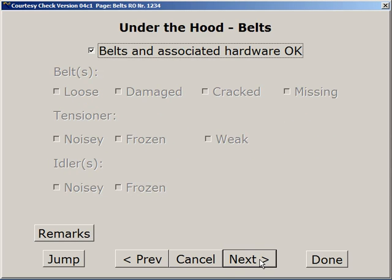Under the hood, we look at belts and the typical problems you might find with belts and related components, such as tensioners and idlers being noisy or frozen. Your tensioner may also be weak.